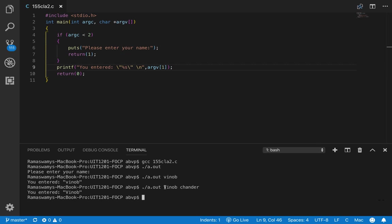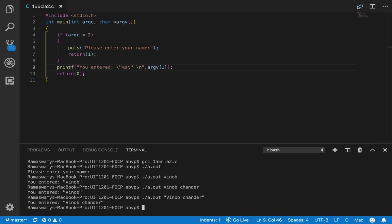If this is to be taken together we can rather put it in quotes. So it says you entered vinob chander.